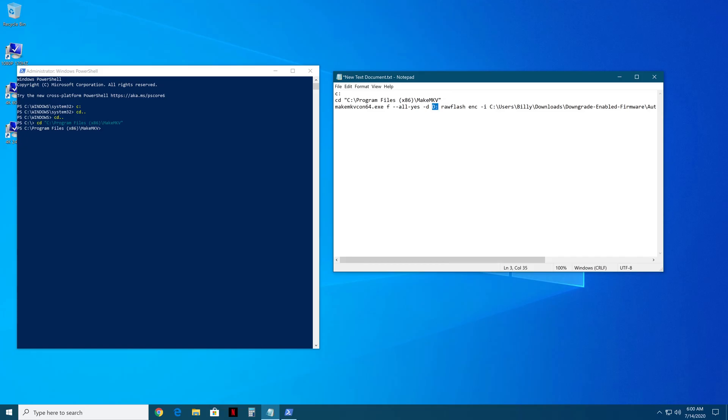So whatever your drive letter is, put that in there. And you're going to choose raw flash, and then if you have an encrypted firmware, you need to put this, ENC.